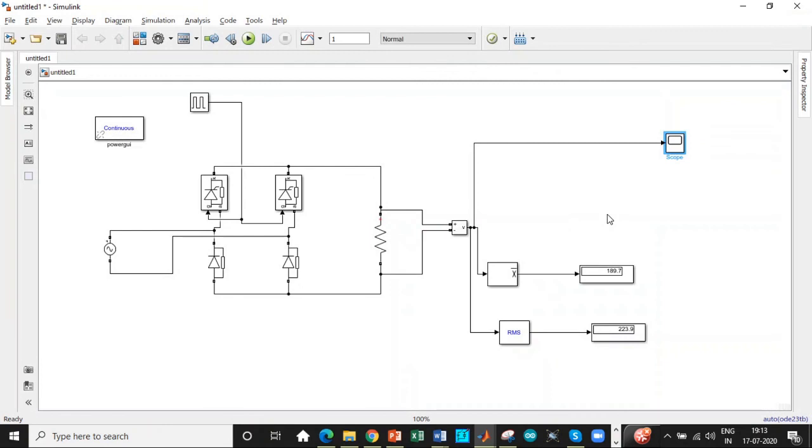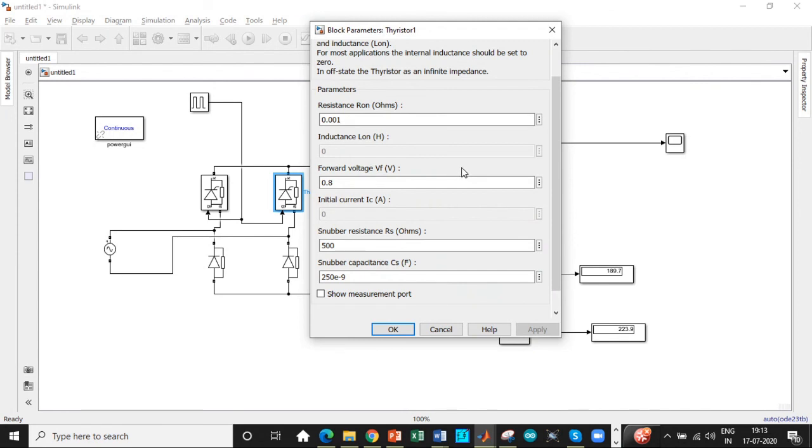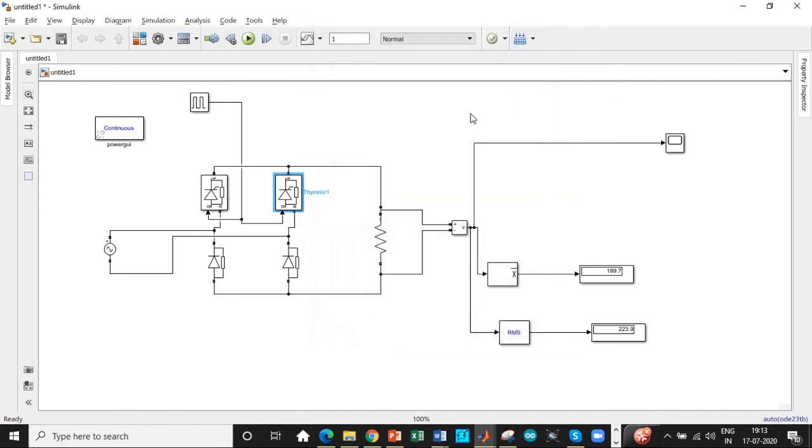And once that is done, one of the major differences, like one of the major deviations with respect to our design, is that you're not getting the exact values of output voltage. This is because these are not ideal switches. You have internal resistance, you have snubber resistance, you have forward voltage drop. So that's the major difference in MATLAB compared to any other simulation tools.